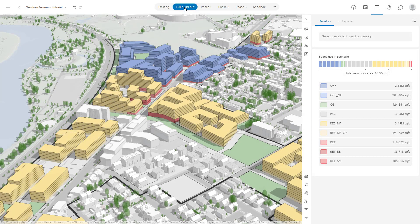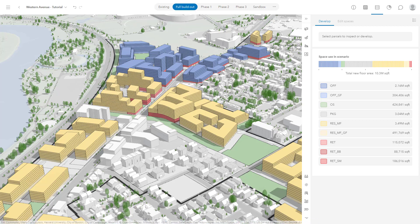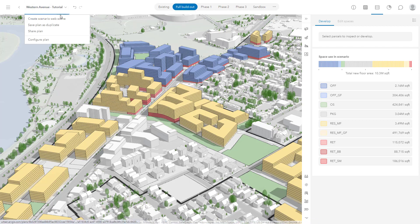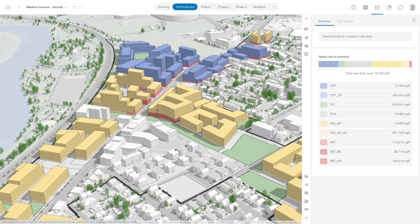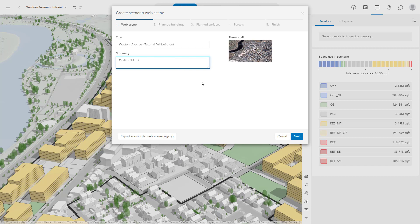To get started, choose the scenario that you would like to share. Click the drop-down menu under the name of the plan, then choose Create Scenario Web Scene from the list. Give your web scene a title and description, then click Next.